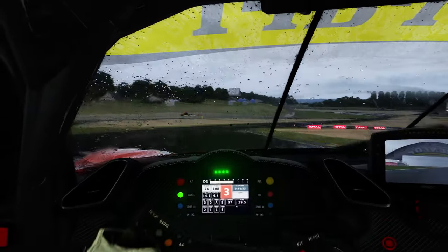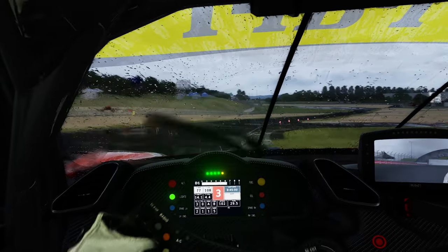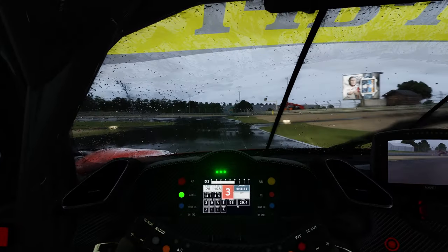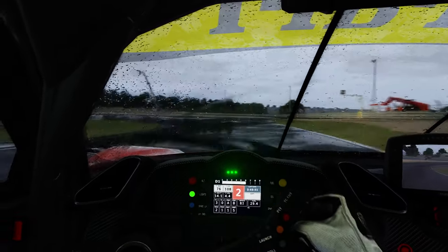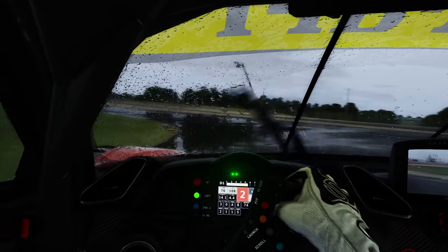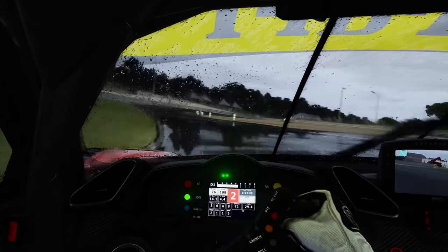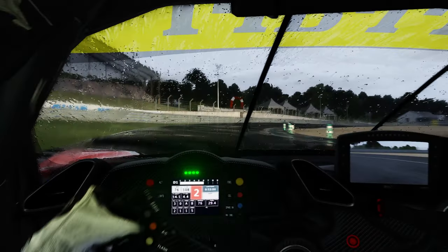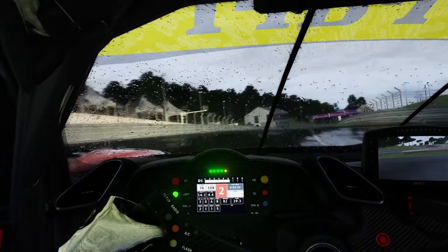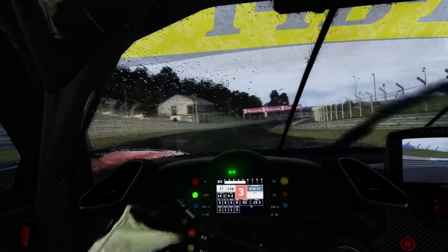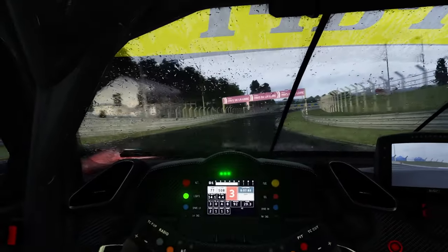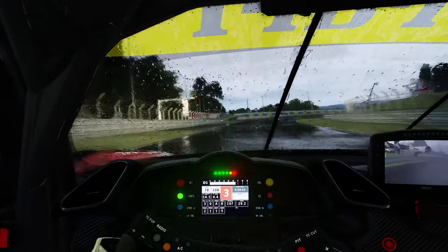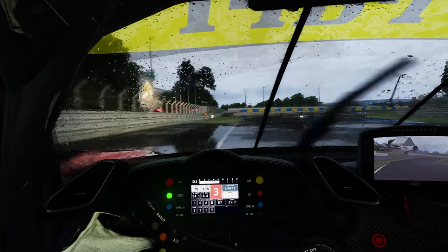That is how you get rain in Assetto Corsa as well as the rain physics. Again, the AI don't really work with the rain physics, so if you're going to be doing that I recommend you turn it off. But if you just want to hot lap and drive around in the rain and experience something you haven't before in Assetto, it is definitely a super cool mod to have.